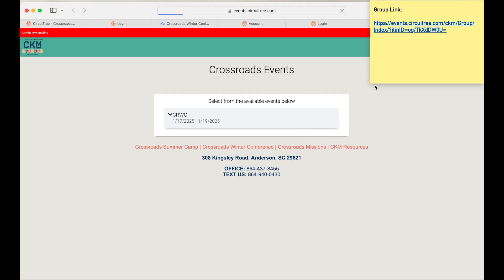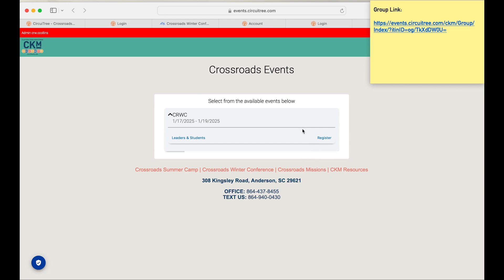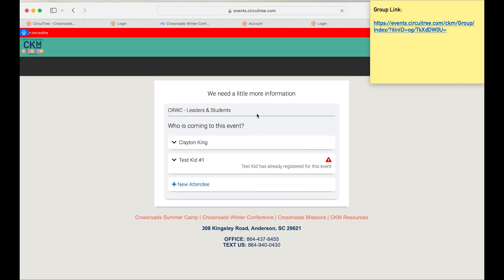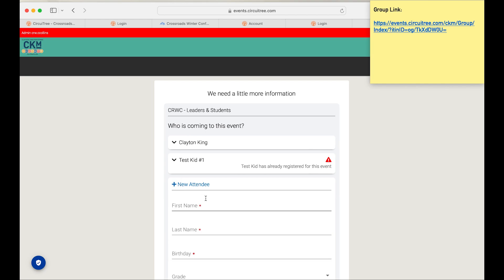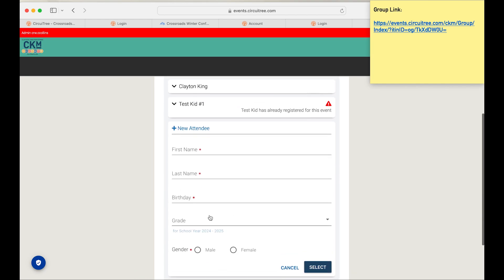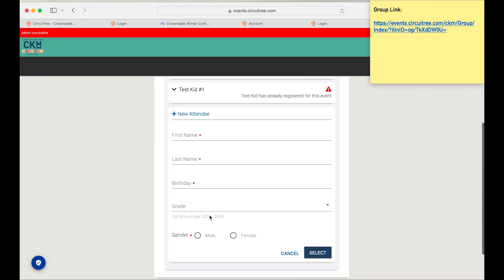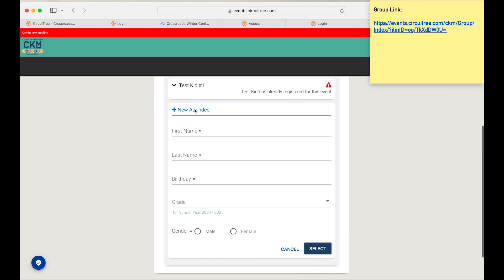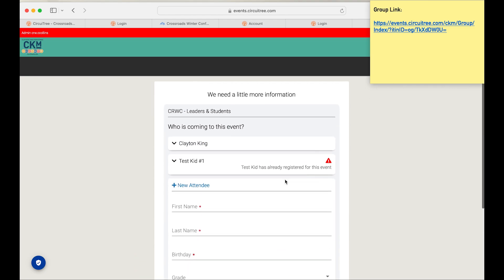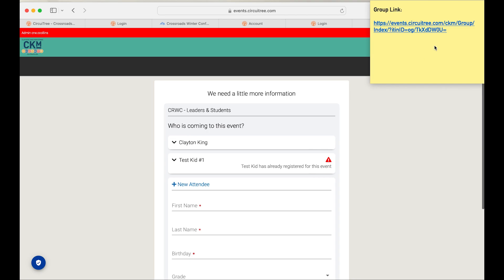Once you reopen that, you'll be able to take the same steps that you took previously with registering your first student. So you'll just hit register. You'll still most likely be logged in here, so you'll see that this first student is registered. And there you can add a new attendee, so it's going to prompt you in the same way to fill out their information and then go ahead and do the terms and conditions for them as well.